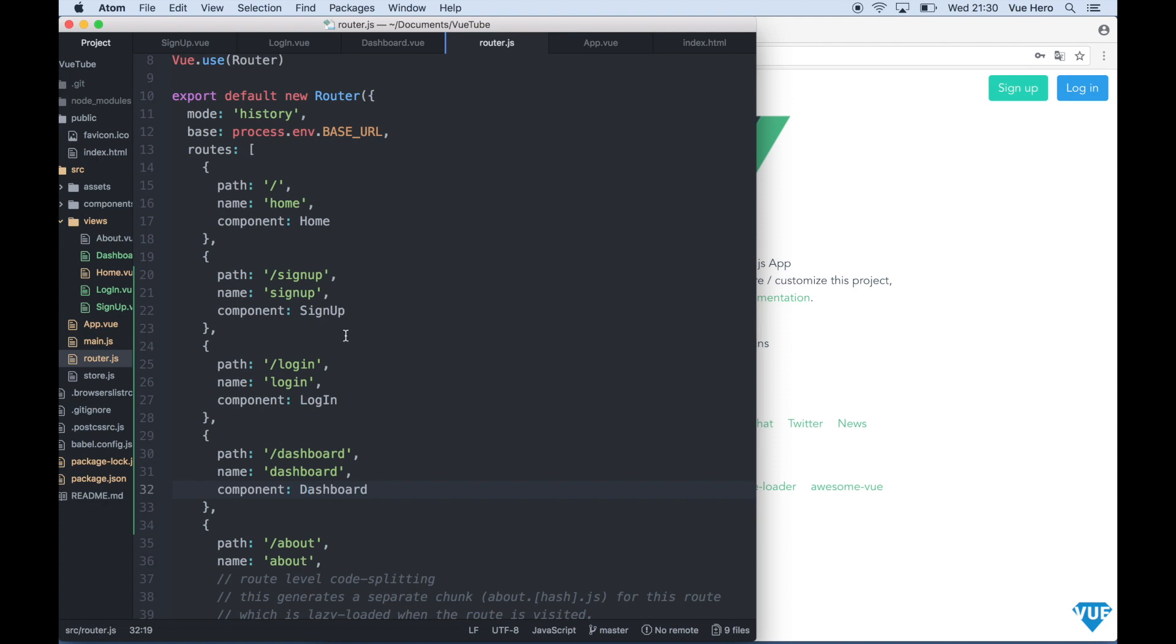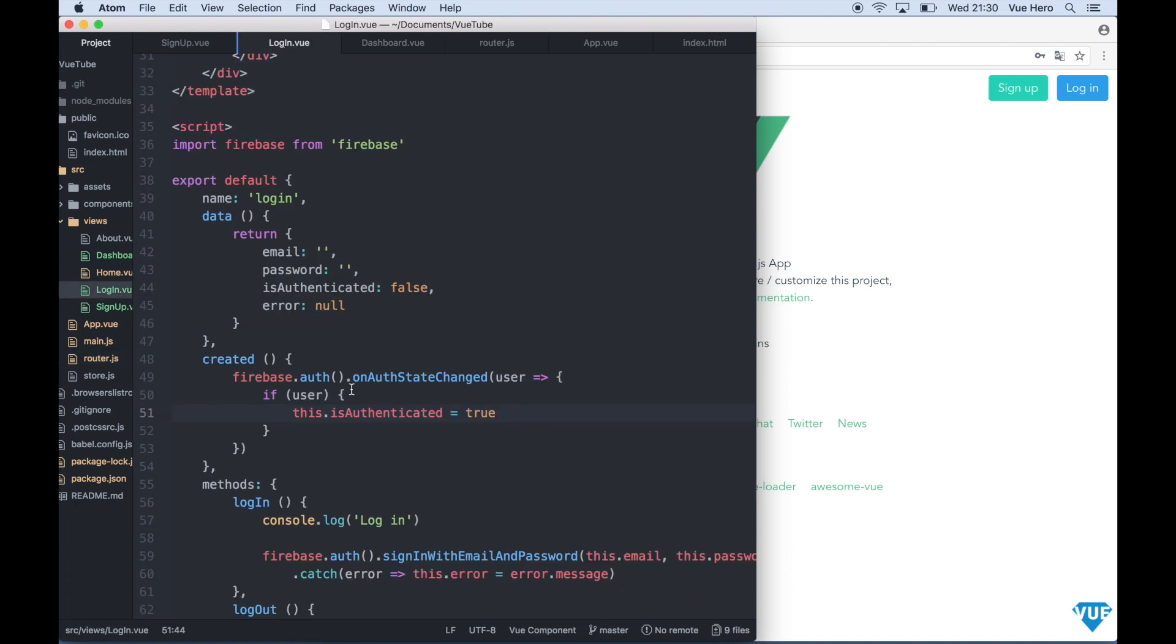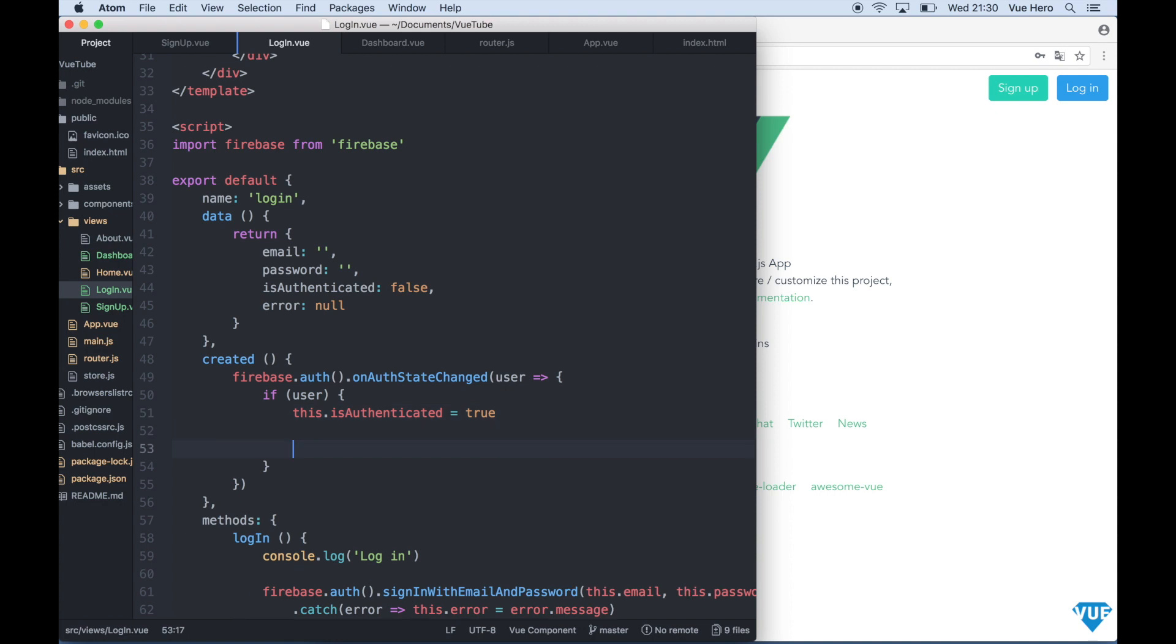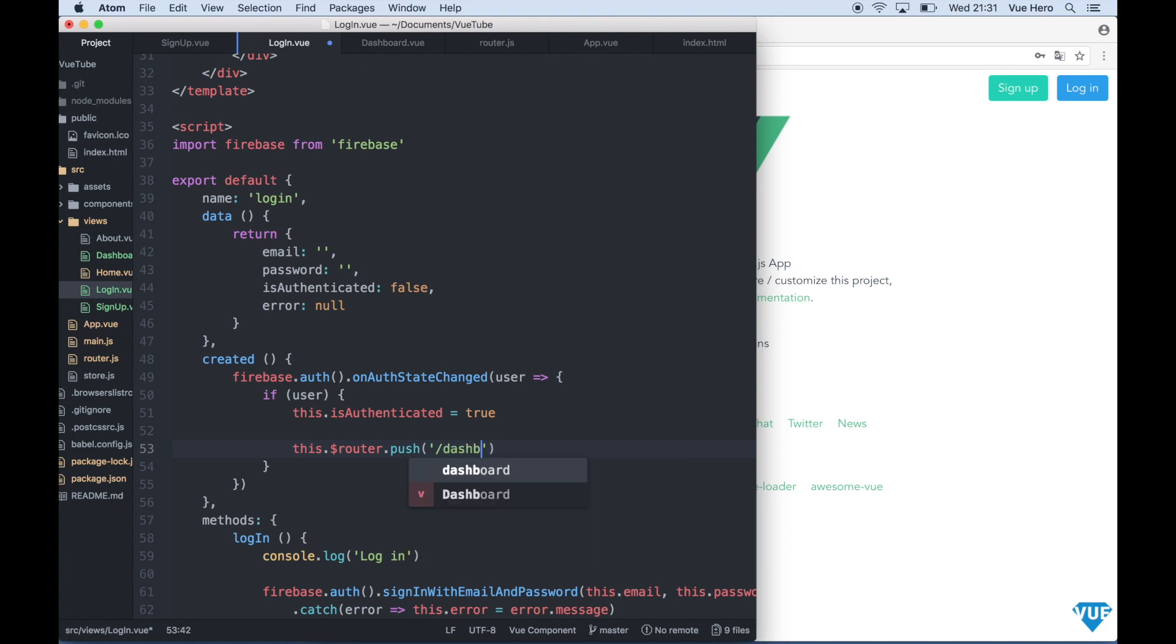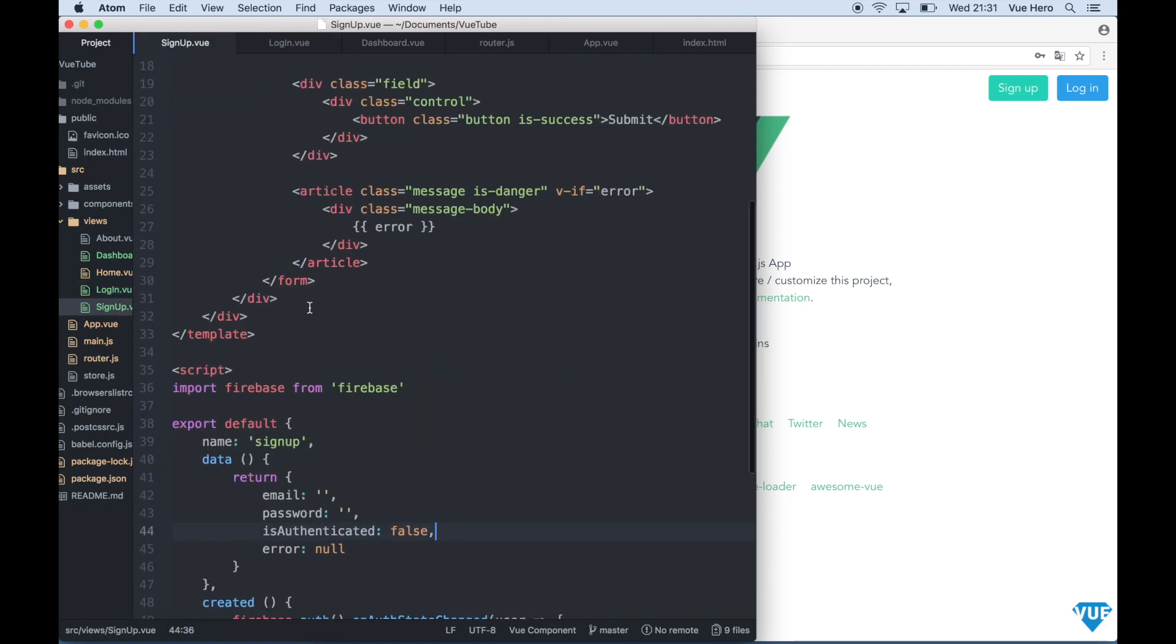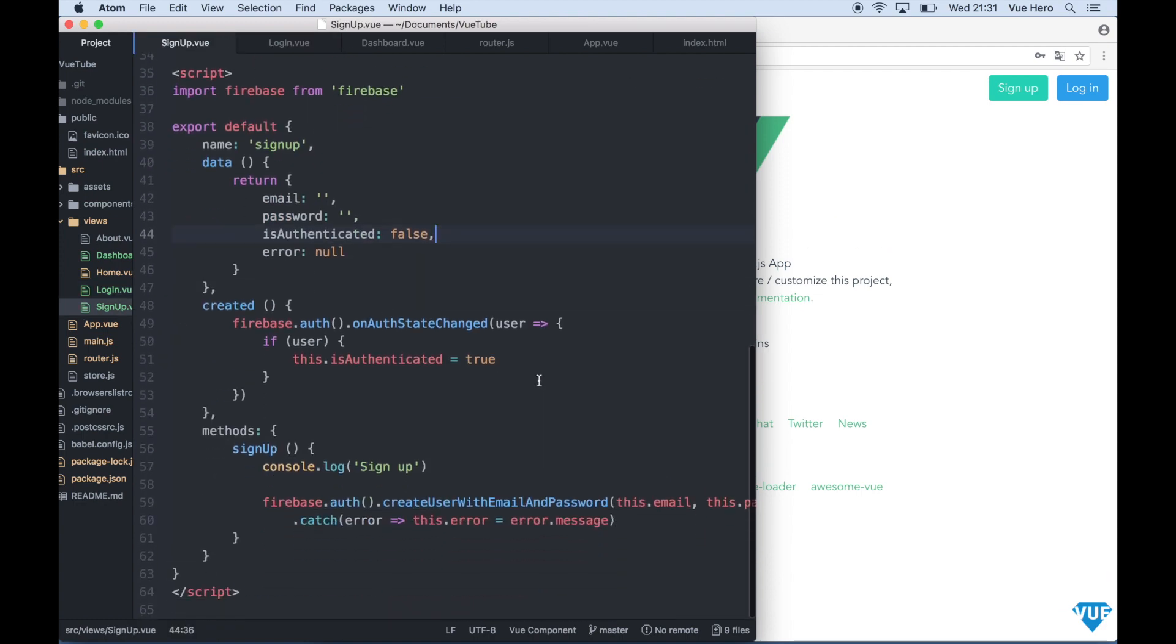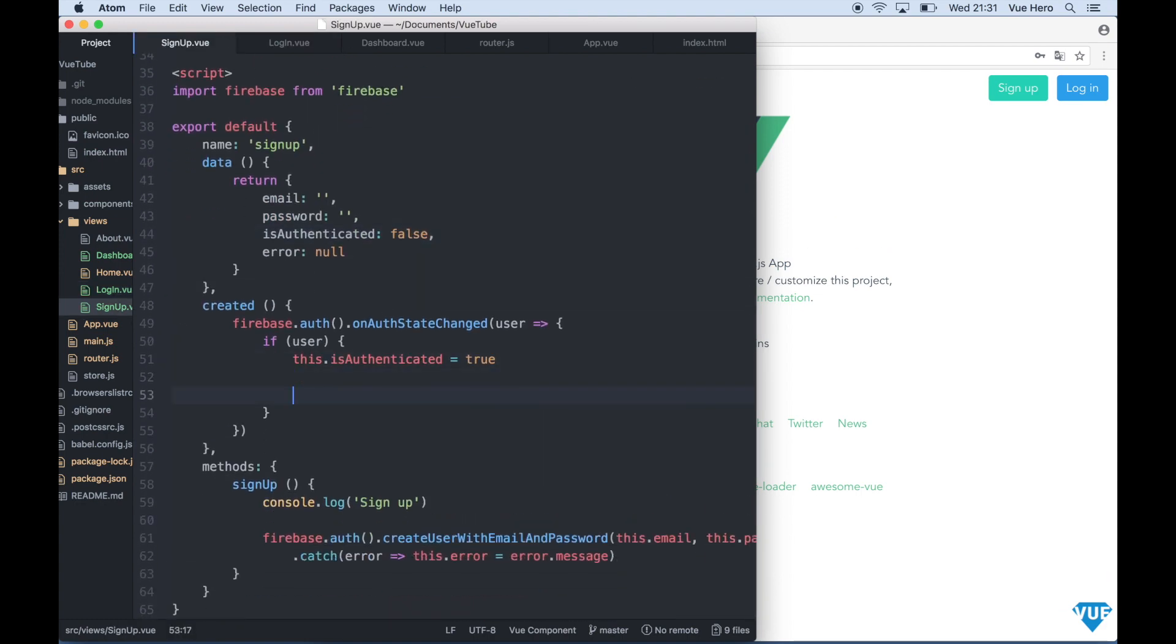Instead of adding a link to the dashboard we can automatically send the user to the dashboard when the user is logged in or signed up. So if you go back to login.view and under this is authenticated we can say this dot dollar sign router dot push dashboard. And the same with the sign up, so if you just go to signup.view and under here we can paste this line.